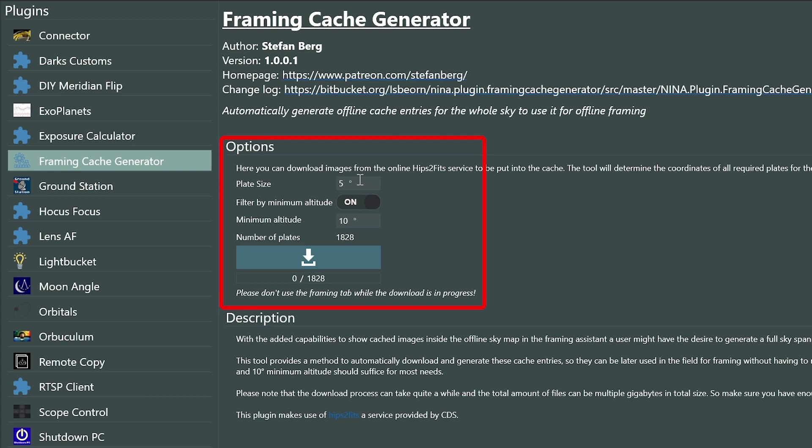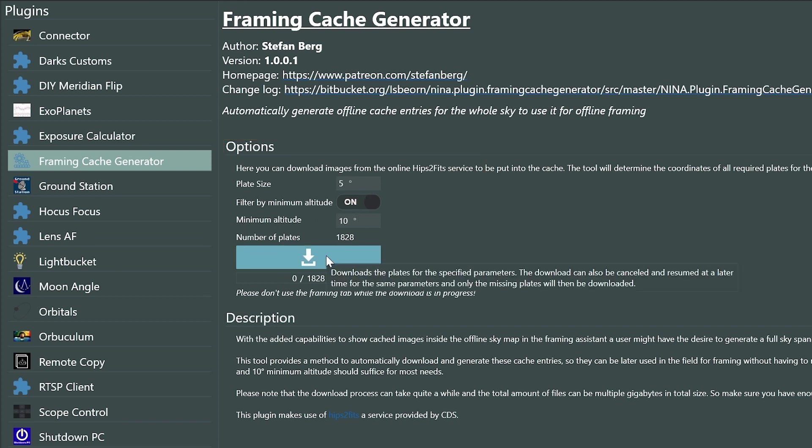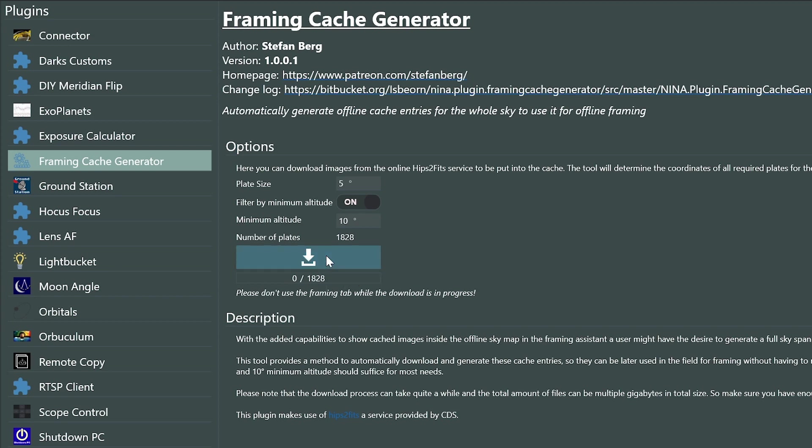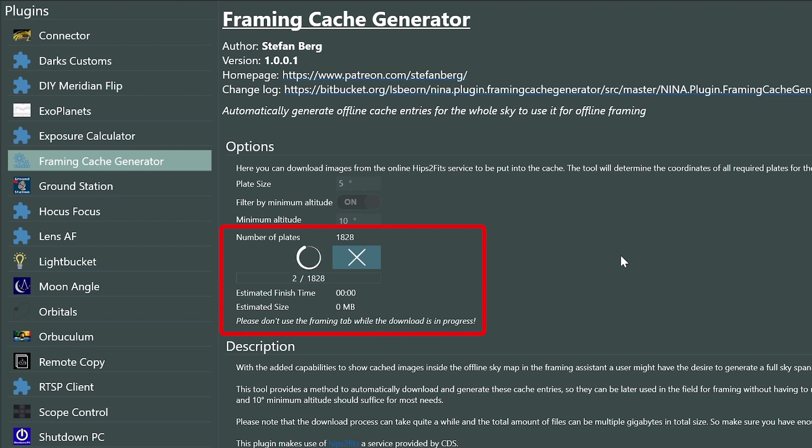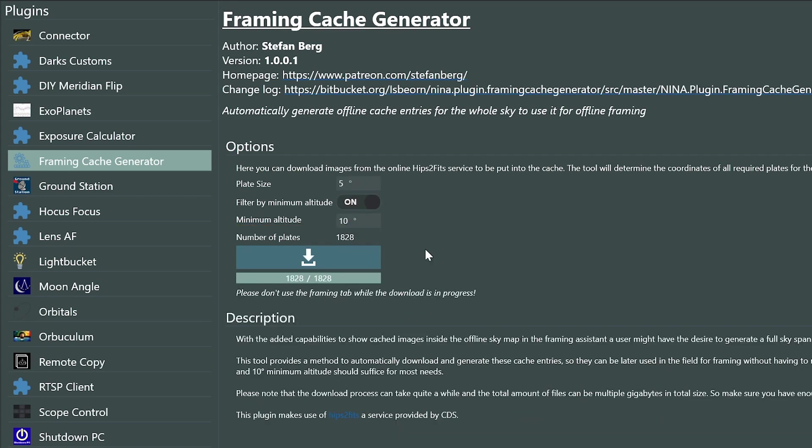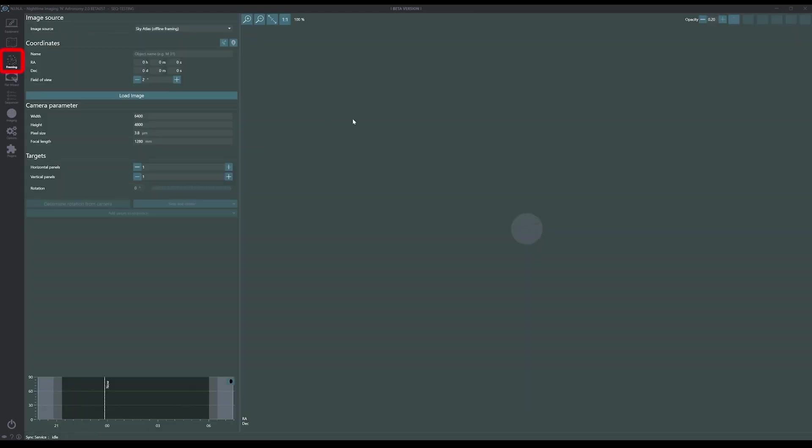The defaults here should work fine for most people, but feel free to change whatever you feel is needed. You can see that based on these settings, I need to download 1,828 images. When I click this button to start the process, it will take a few hours. While it's running, it will provide time estimates and track progress. But this is something you need to do during the day or when you have clouds. Also, don't access the framing tab while the download is in process. You'll want a good internet connection and some disk space. I'll show you all the files in a minute. Okay, through the magic of editing, I have all the files downloaded now. Let's go back to framing.